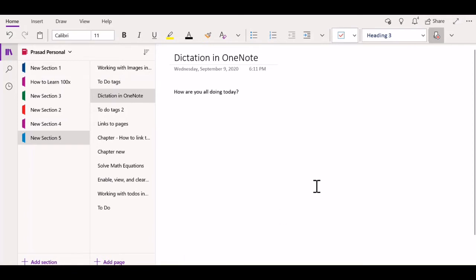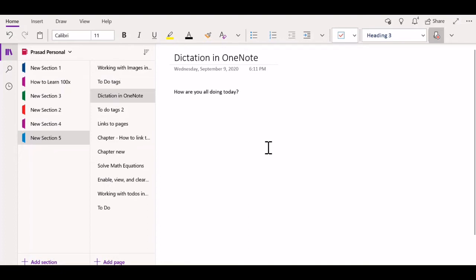While this is no doubt very useful, an even better method to use dictation in OneNote, which comes very handy especially when you're taking down notes during a lecture, is to actually create a voice recording.